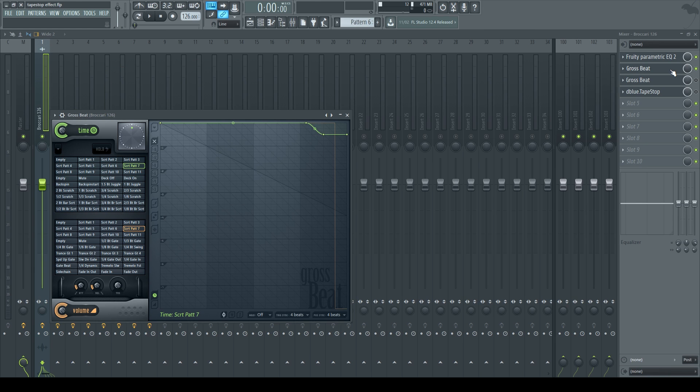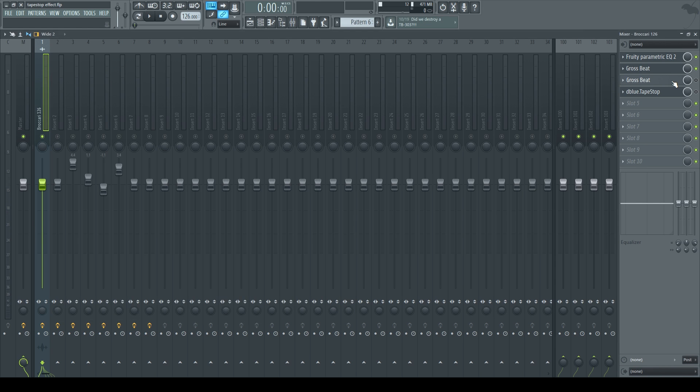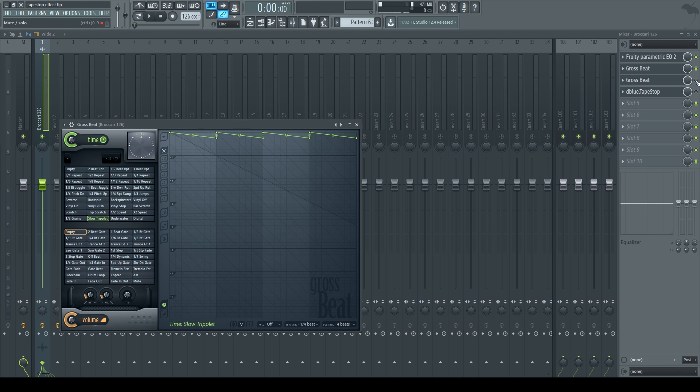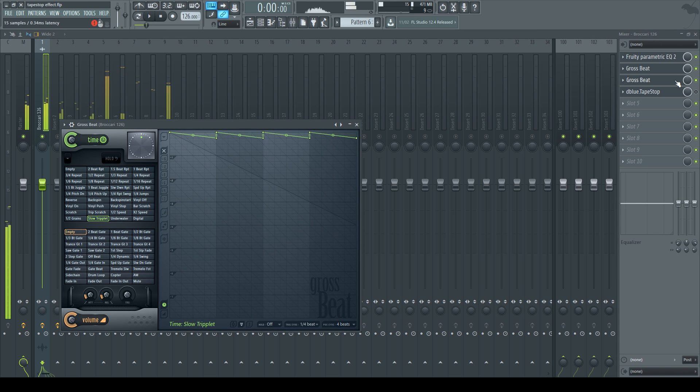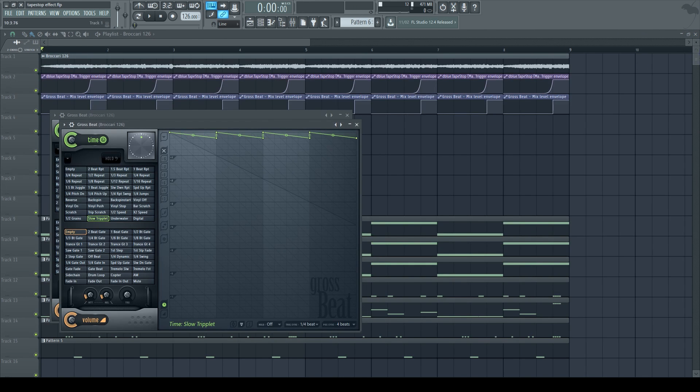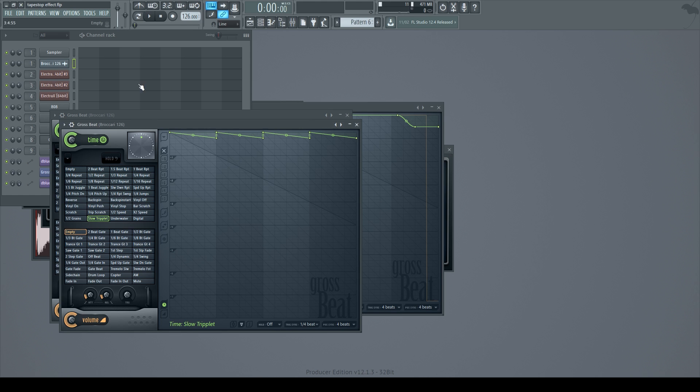Then I added another Gross Beat and put on a slow triplet. But that changes the pitch of my loop. So I'm going to fix that real quick.